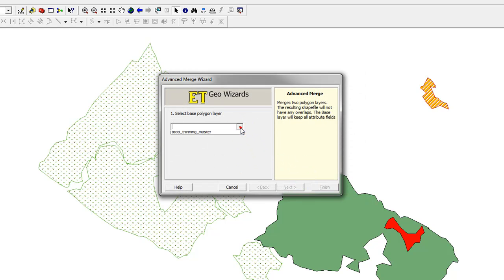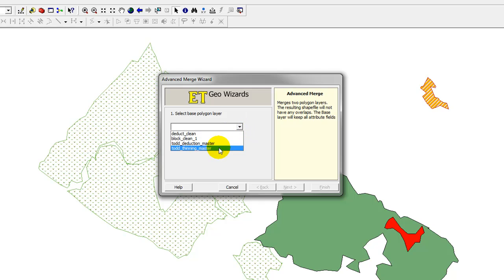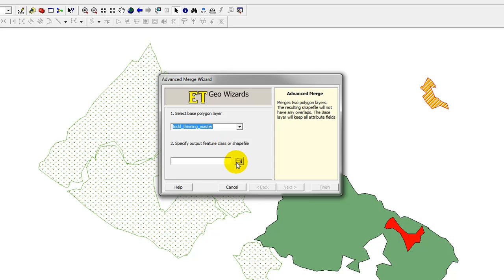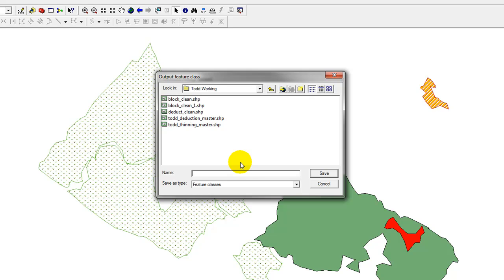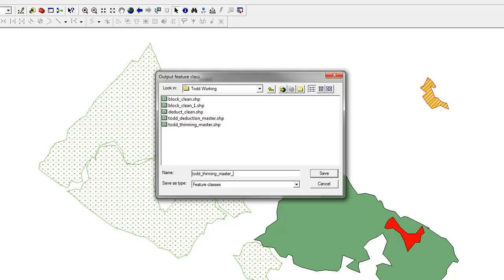My base polygon layer will be my master layer, so I've called it Todd Thinning Master, and it wants me to specify an output feature class or shapefile. I will do that. I've navigated to the folder I want to put it in, and I'm going to call it Todd underscore Thinning underscore master underscore one, because it's the next sequence in my numbering. Then I'm going to click Save.